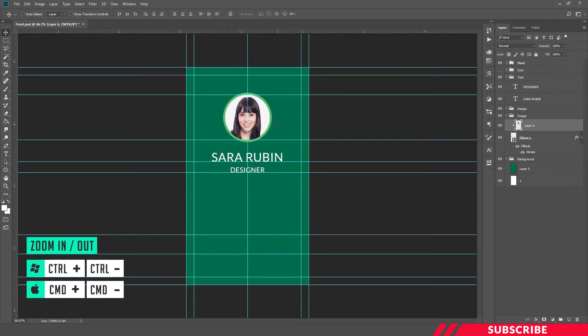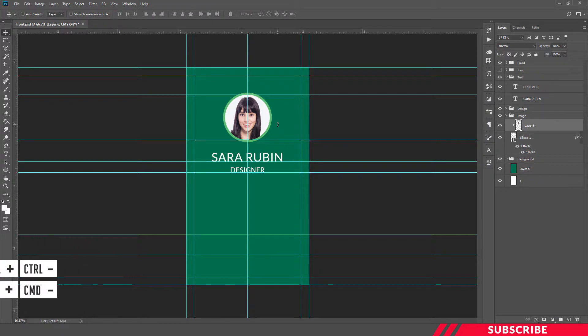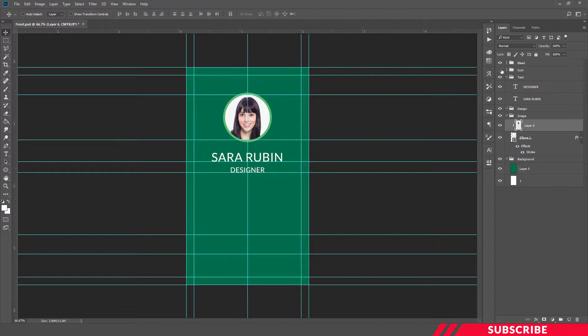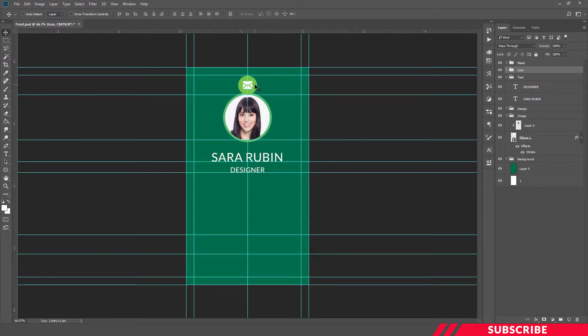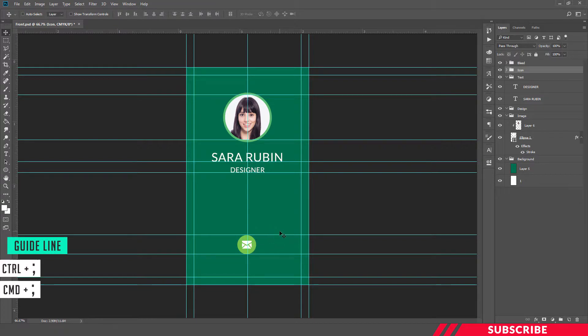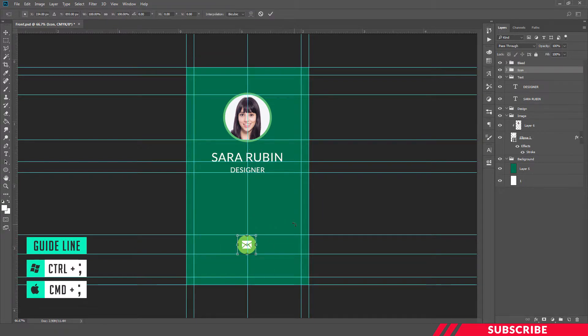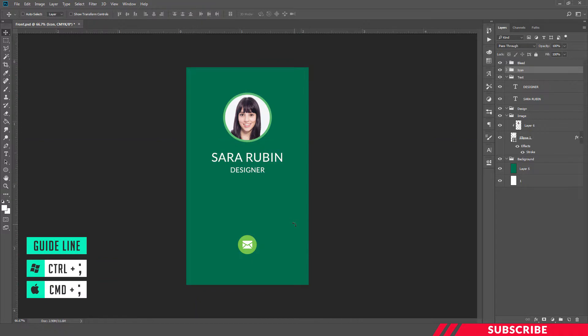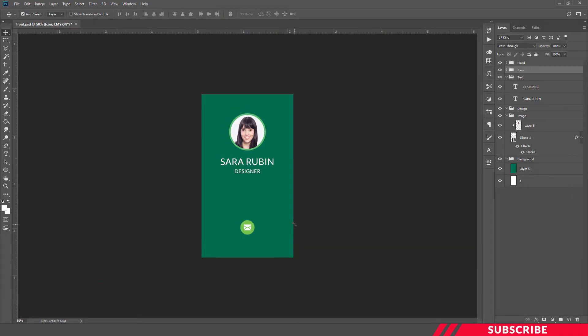So our business card front side is ready. As a final touch, we're going to add an icon. For that, you will see in the layers panel a disabled icon folder - enable icon folder. You will find an already pre-designed icon. All you got to do is drag it and bring it down below and place it at the center. So our front side business card is ready.